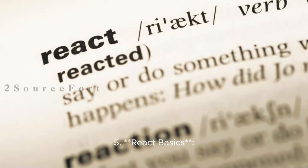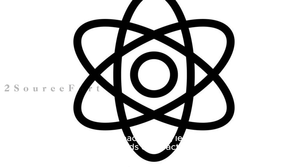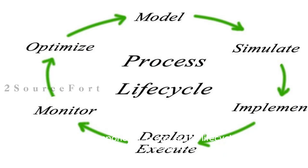5. React Basics: Before diving into React Native, learn React since React Native builds on React principles. Understand components, props, state, lifecycle methods, hooks, and context.